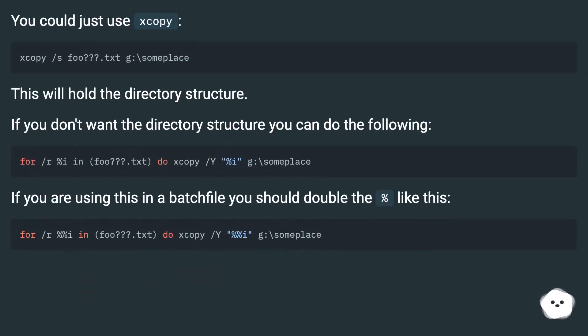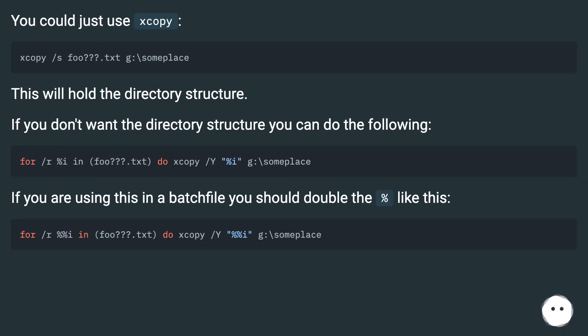You could just use xcopy. This will hold the directory structure. If you don't want the directory structure, you can do the following.